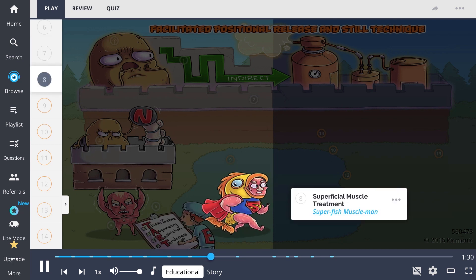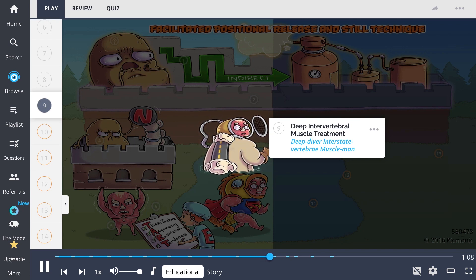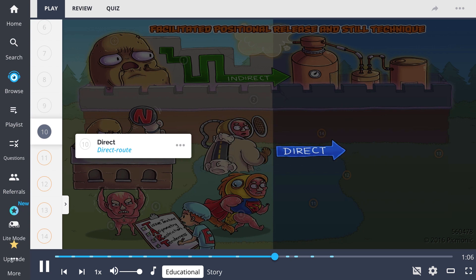Don't forget the two types of FPR treatments on test day. Superficial muscle treatment, shown by the superfish muscle man, focuses on reducing abnormal muscle hypertonicity. The deep intervertebral muscle treatment, shown by the deep river interstate vertebrae muscle man, not only attempts to reduce abnormal muscle hypertonicity, but also works to restore motion to a restricted area of bony articulation.